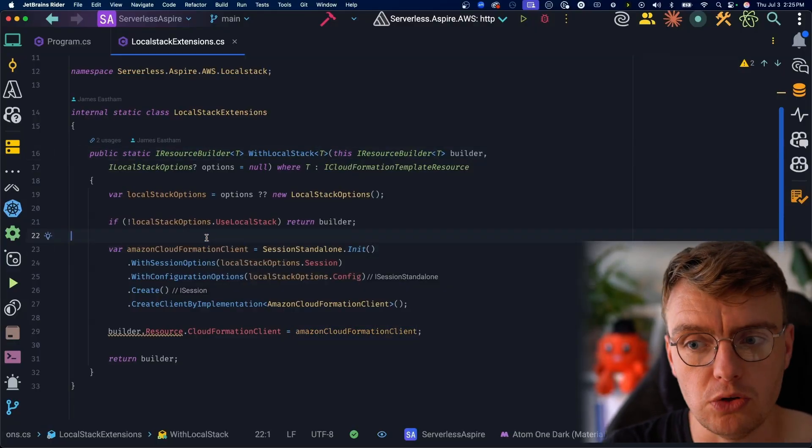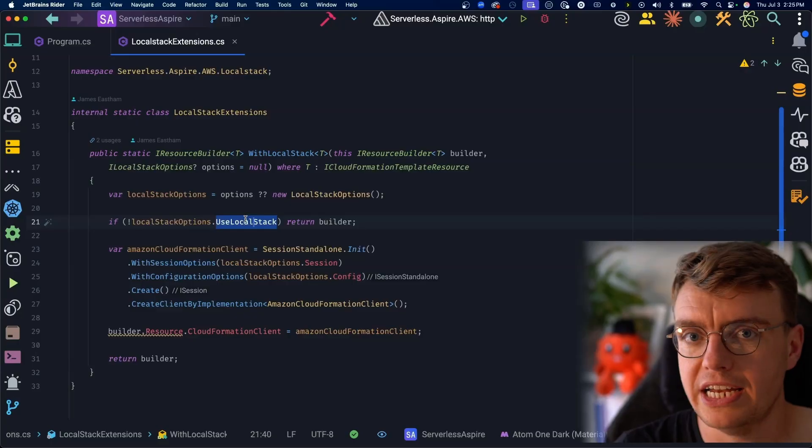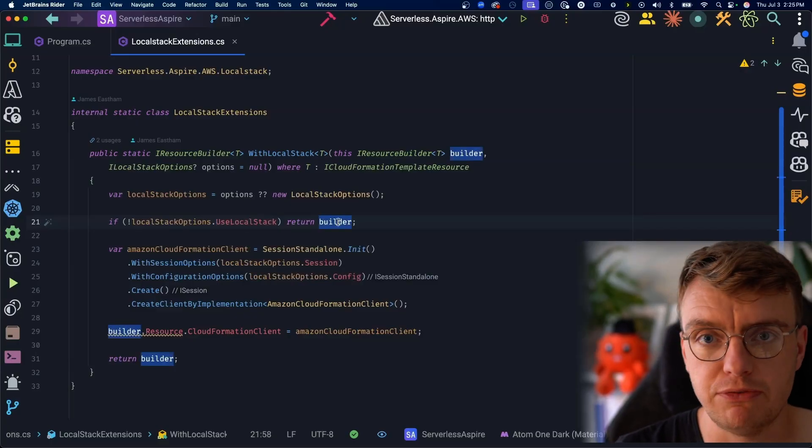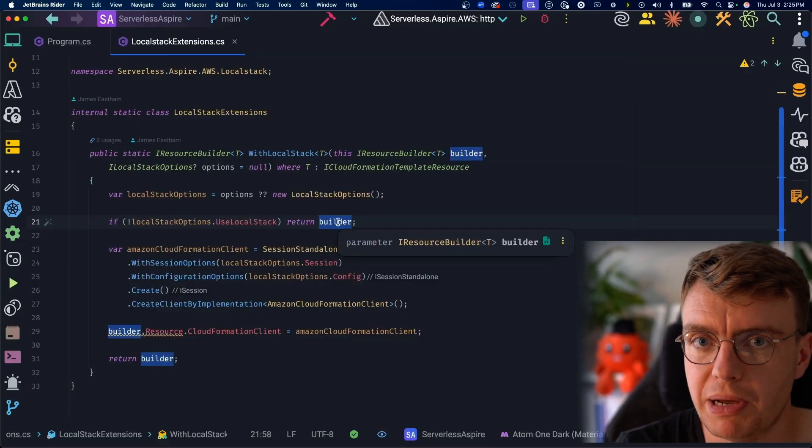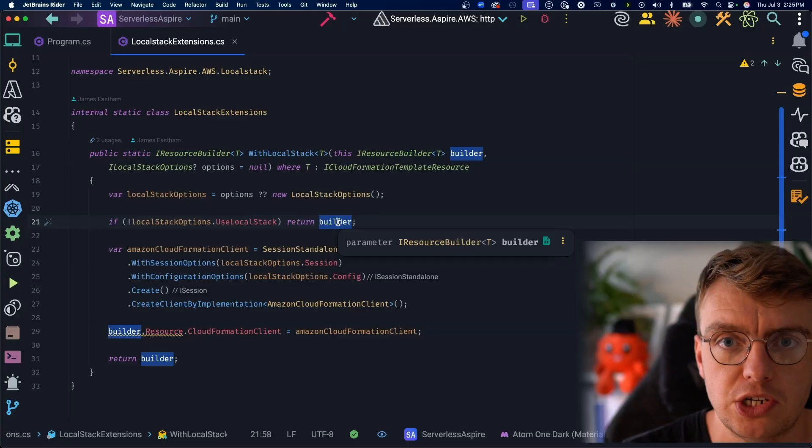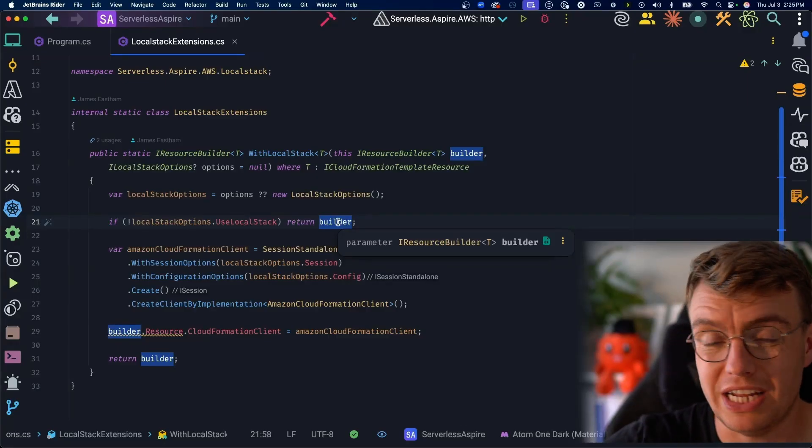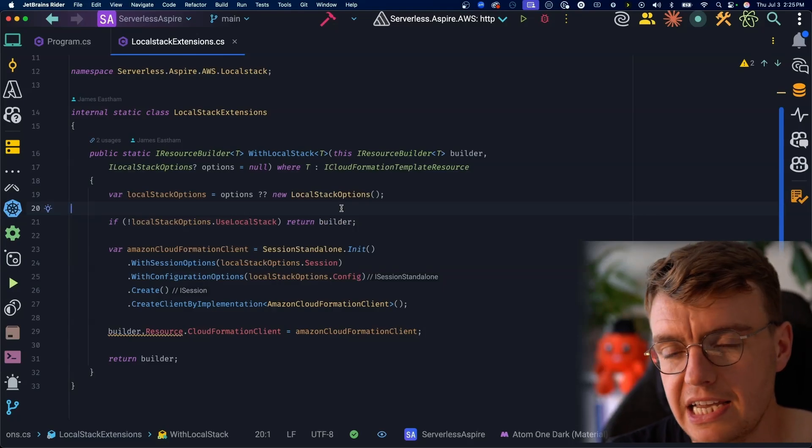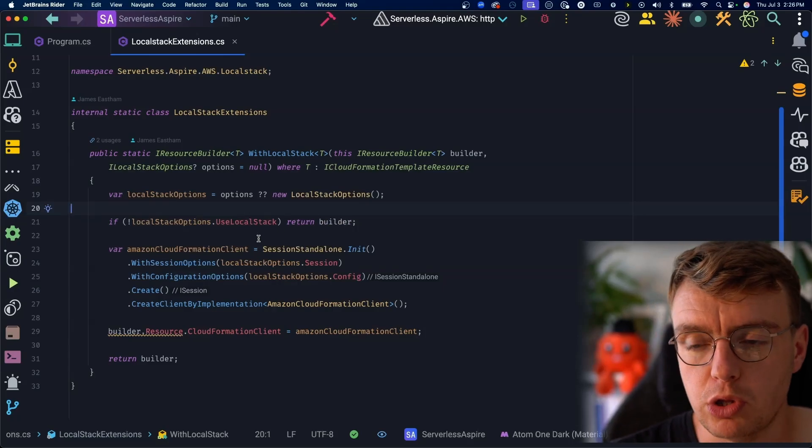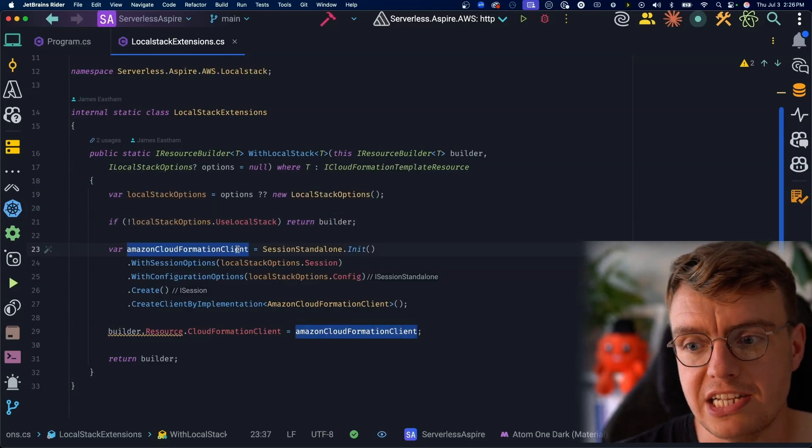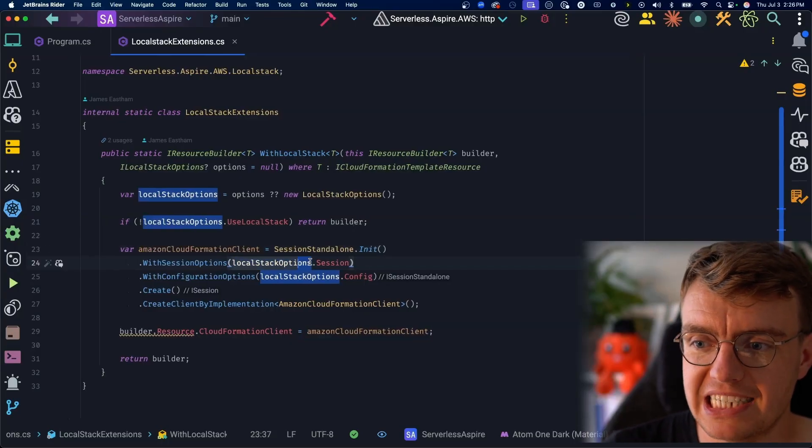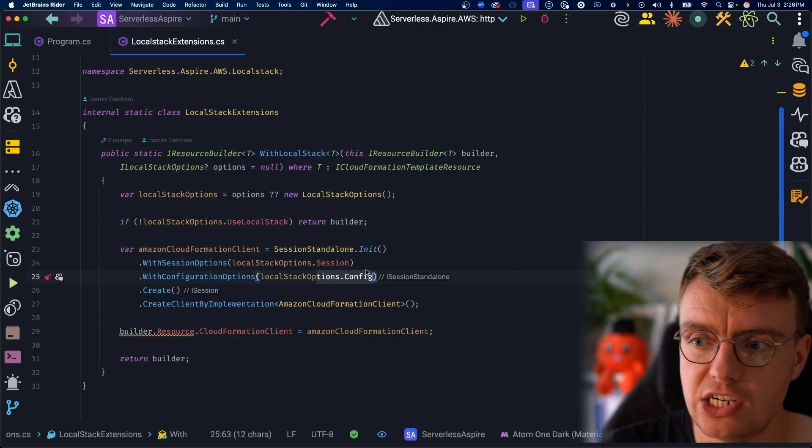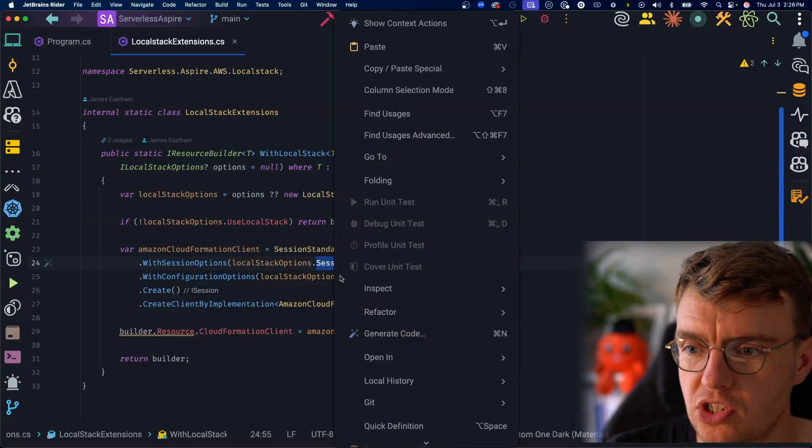And what this with LocalStack extension method is going to do is actually configure the CloudFormation client. So as a default, if you don't turn on LocalStack, LocalStack's not enabled, this is just going to return the default. The default behind the scenes in this CloudFormation package is to just use the standard CloudFormation client using the credentials from your local machine. But you'll notice that here, if you have enabled LocalStack, we're going to manually create a new instance of the CloudFormation client, and we're going to pass in the session and the configuration from the LocalStack options.